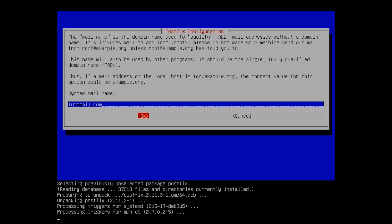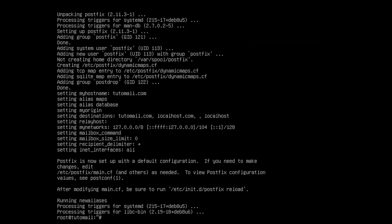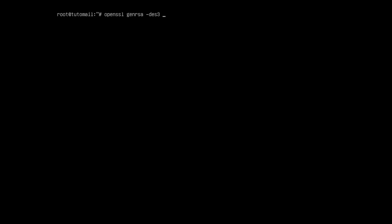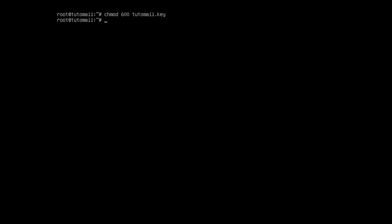Postfix will now create every single config file that we need so we have to be a little patient. Because we're using TLS and SSL, we'll need some certificates: a private key, a certificate signing request, and the certificate itself. So let's type in openssl and generate an RSA key with the parameter des3. We output that into tudomail.key — this is our private key. We need to enter a passphrase that we will remember, so test123. Then we set the correct permissions: chmod 600 tudomail.key.